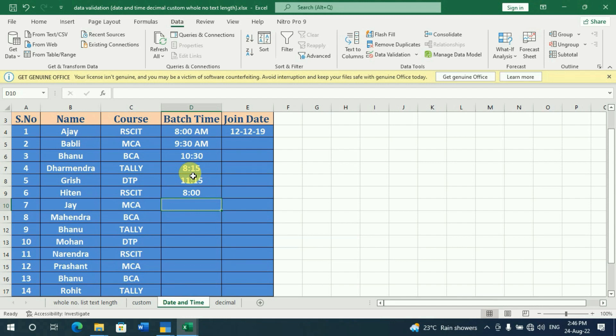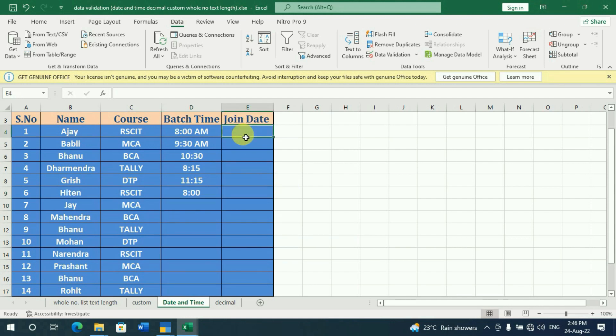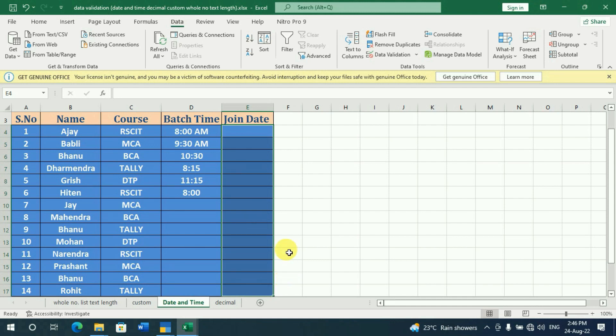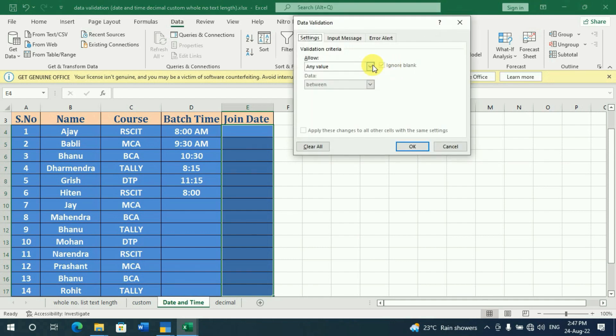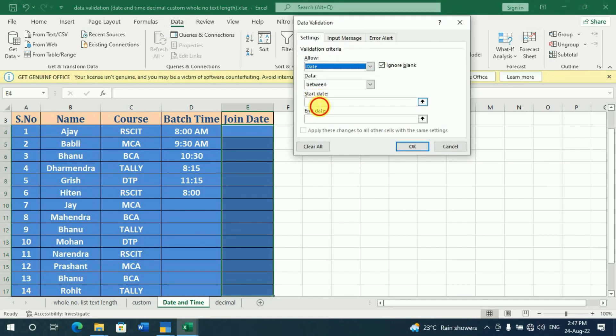If you want the same thing, you can also set the date. We will set the date in this range. We will set the date in data validation. We will choose the date. Which is the starting date? Which is the end date?